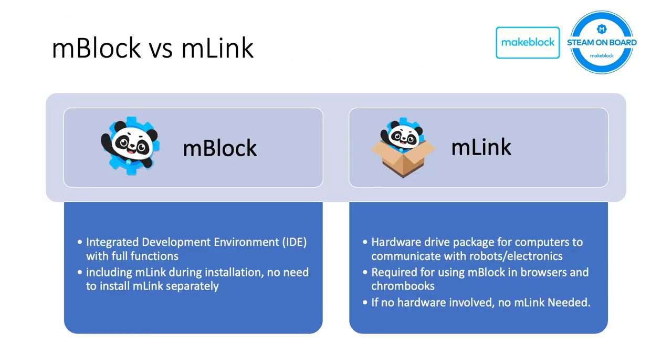There are two versions of software available on mBlock websites. One is called mBlock, the other one is called mLink.